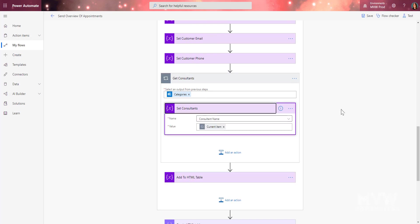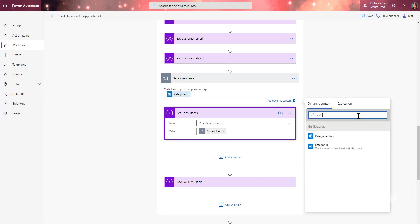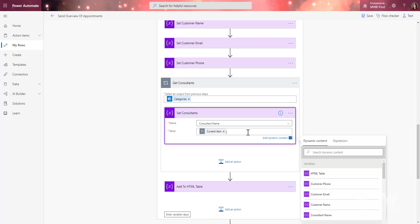In this flow I'm just getting the consultant's name — in other flows I'm tying into the Office 365 Users connector, but here I just need the name. To get it, I set the consultant variable using the category field from the booking. If you look for 'Categories' under Get Bookings and save, it wraps it in the current item reference. Since Bookings uses the staff member's name as the category, that gives us the consultant's name.